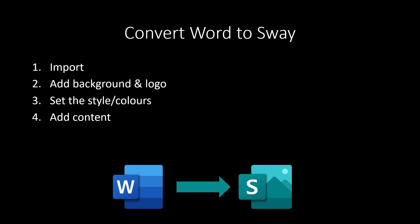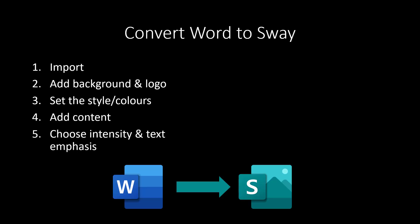Add content. So this could then be adding your images, your video, your media file. Then we're going to fine tune the content by choosing what's called intensity and maybe text emphasis.